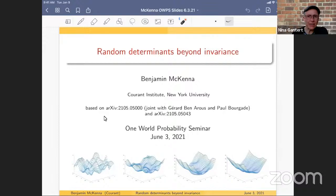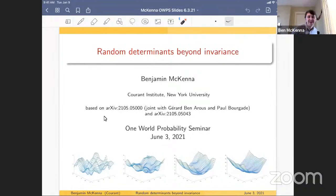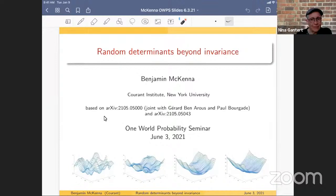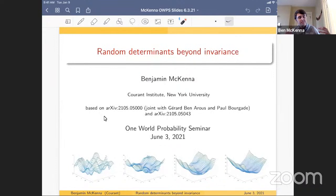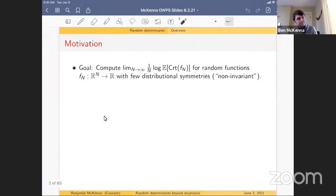Our second speaker is Ben McKenna, who will tell us about random determinants beyond invariants. Thank you very much. I want to thank the organizers for the invitation. I'm happy to talk here. I'm giving essentially the second half of Gerard's talk — the random matrix side — talking about the determinant problem he was discussing. This is based on two works: a determinants paper with Gerard and Paul, and at the end I'll talk about a solo paper on spin glasses.